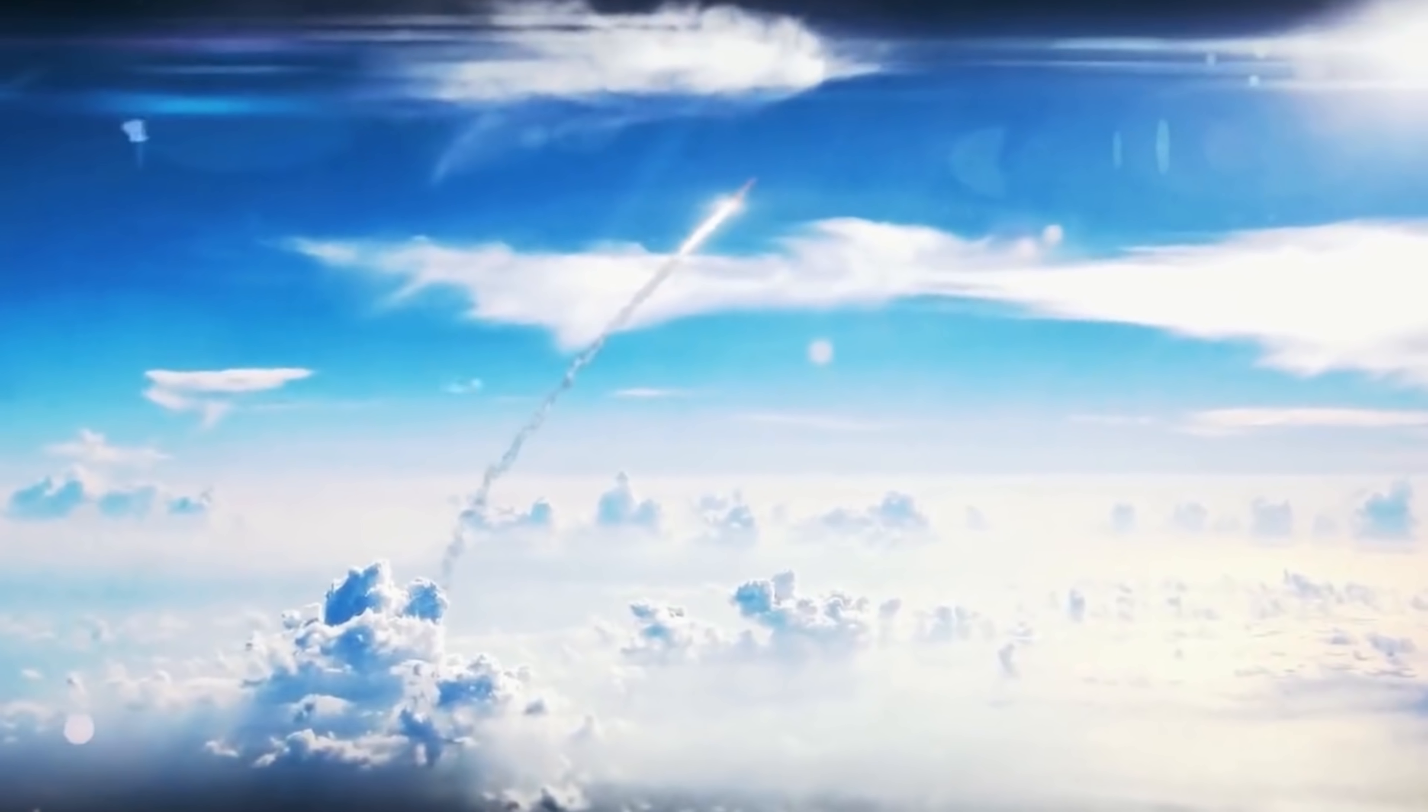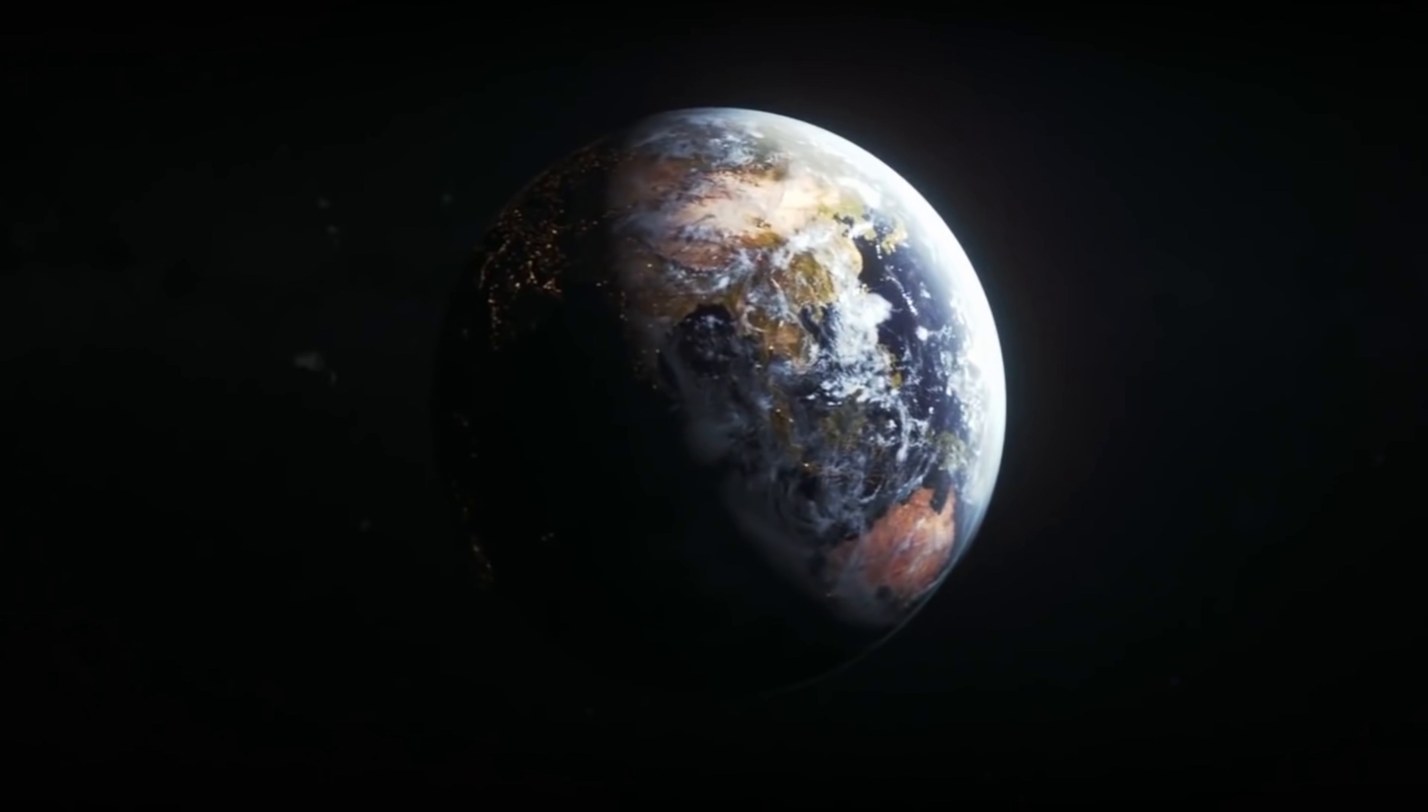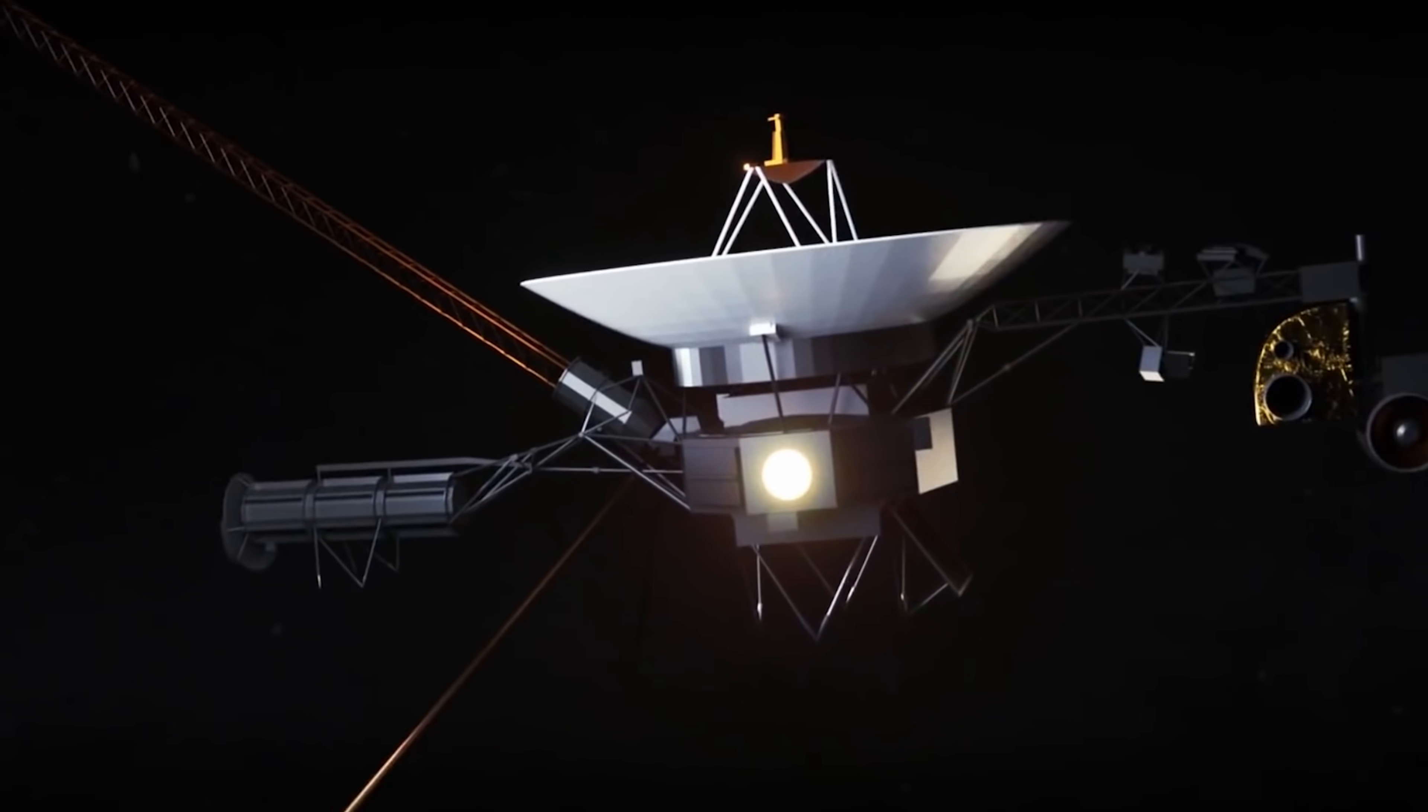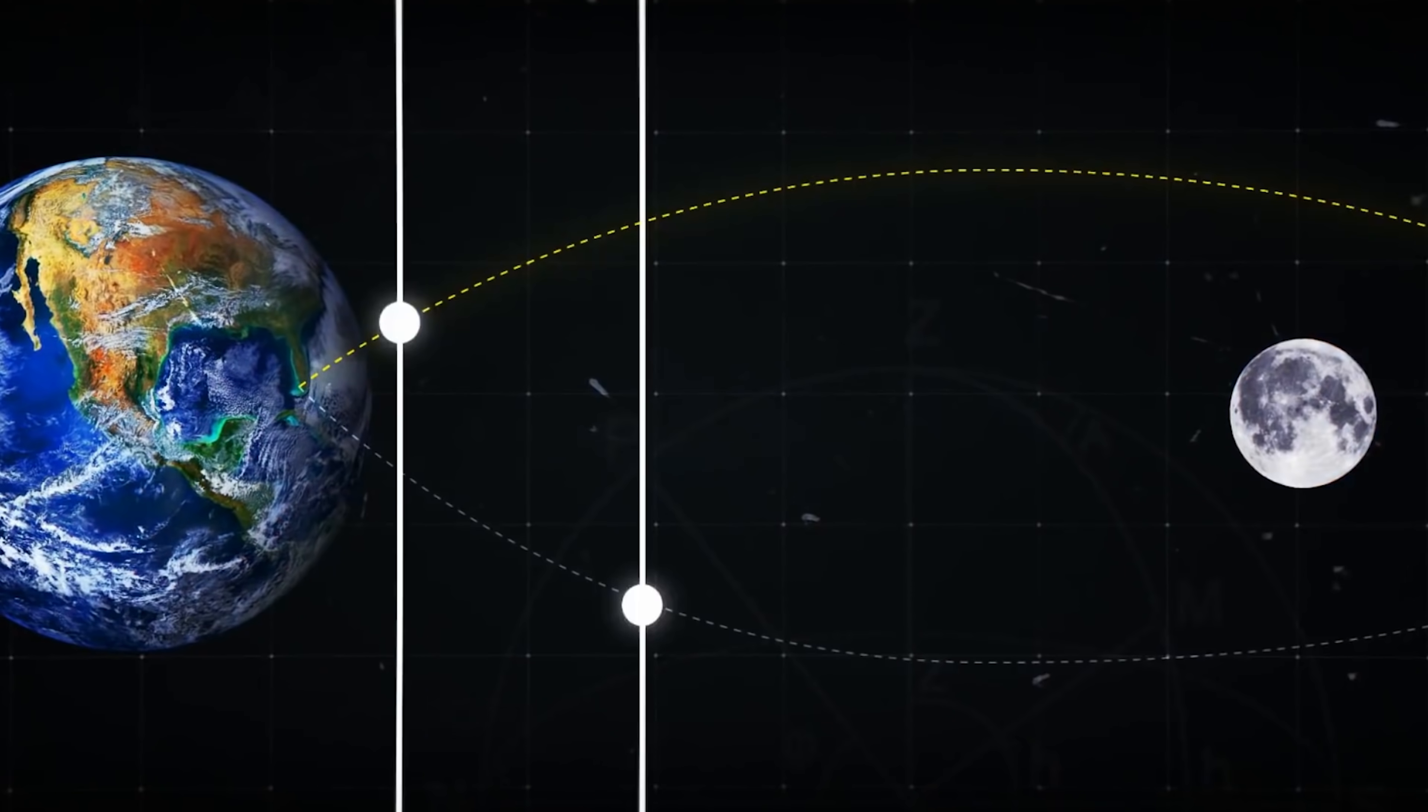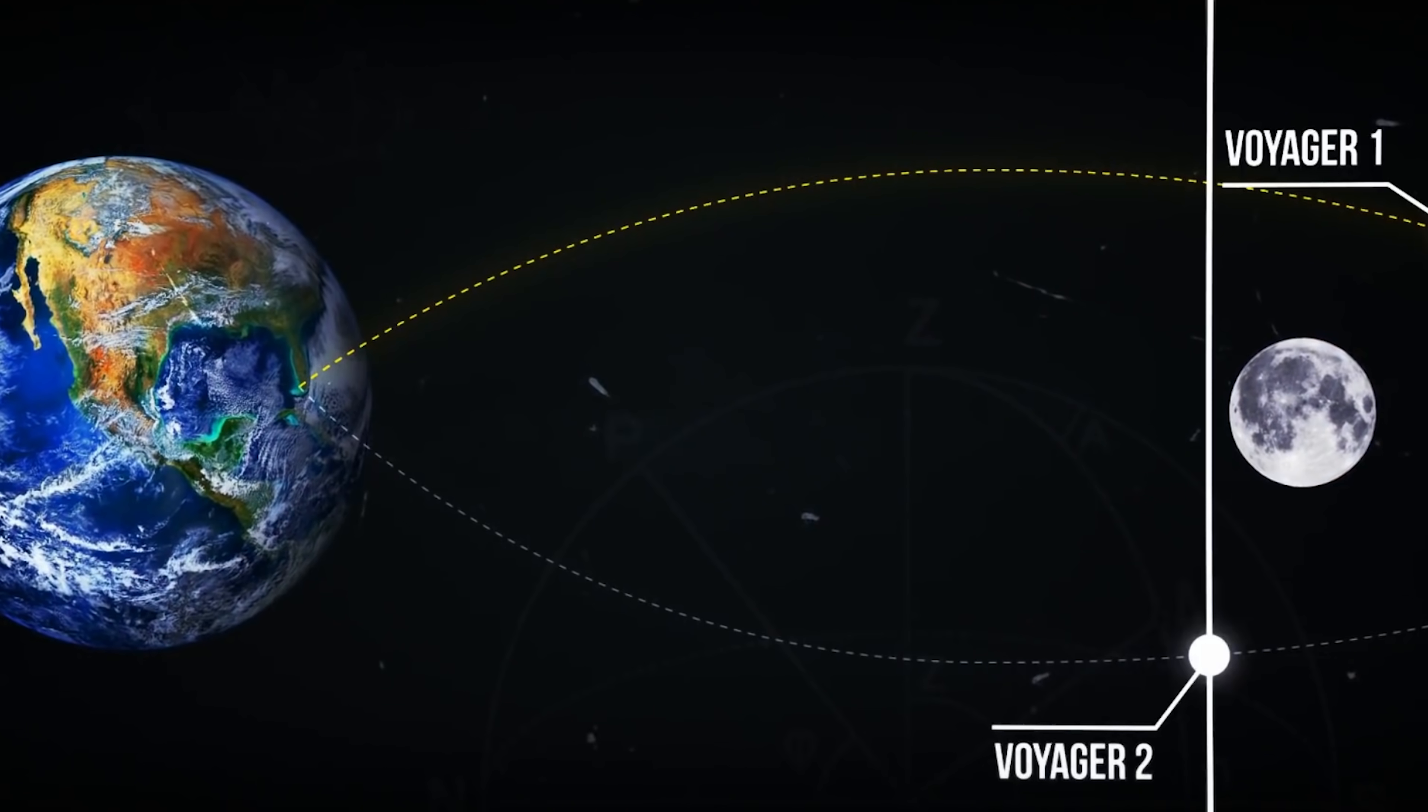However, there seems to be a glitch in this iconic space probe machine, causing it to send terrifying data back to Earth, leaving scientists confused. Join us in today's video as we discuss the Voyager's space exploration journey so far and the strange data it's sending back to Earth.